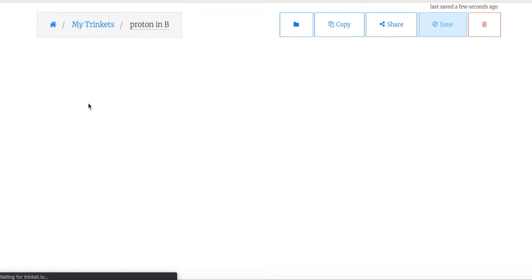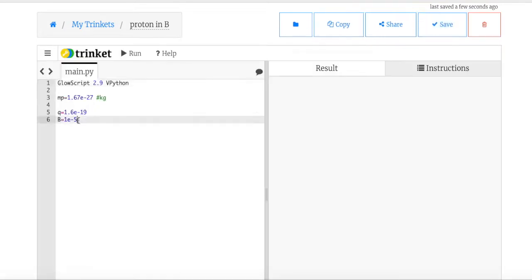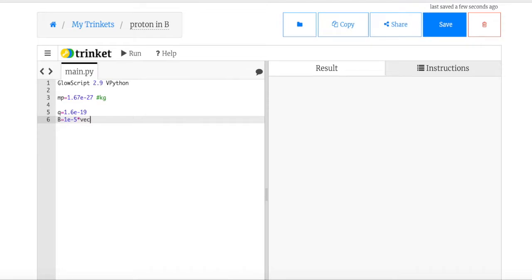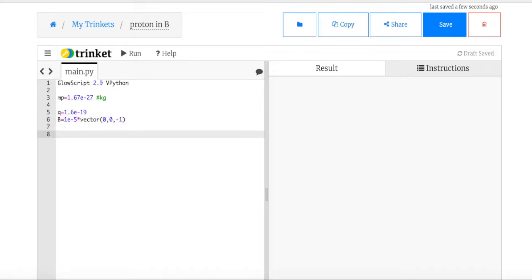I have the charge of a proton and the magnetic field. I want this as a vector — the field is going into the screen in the negative Z direction, so I multiply it by vector (0, 0, −1). If you don't do that, when you try to take the cross product you're going to get in trouble. Now I'm going to make my proton. I'm not going to show the magnetic field visually — it's just there.